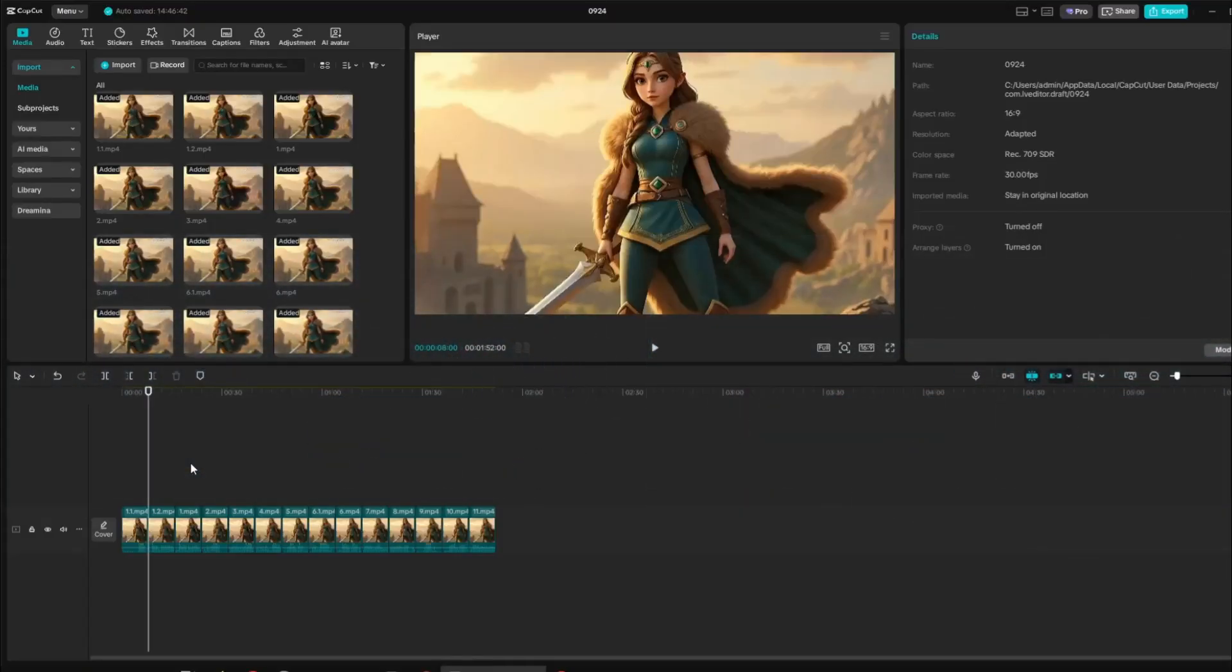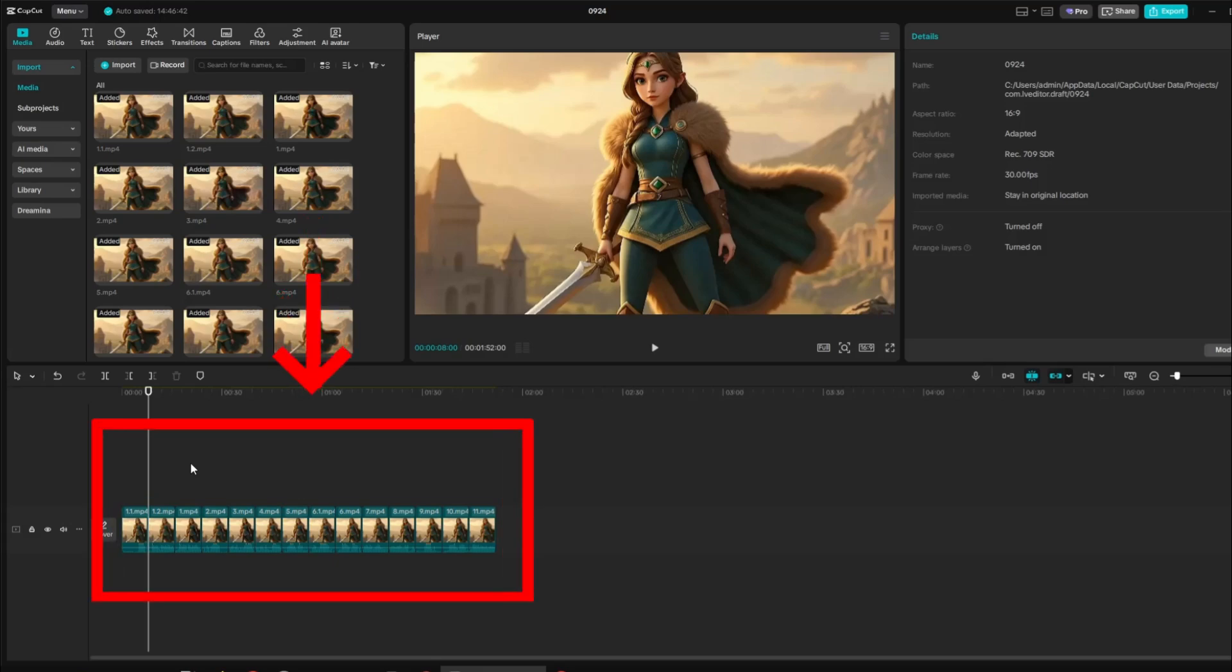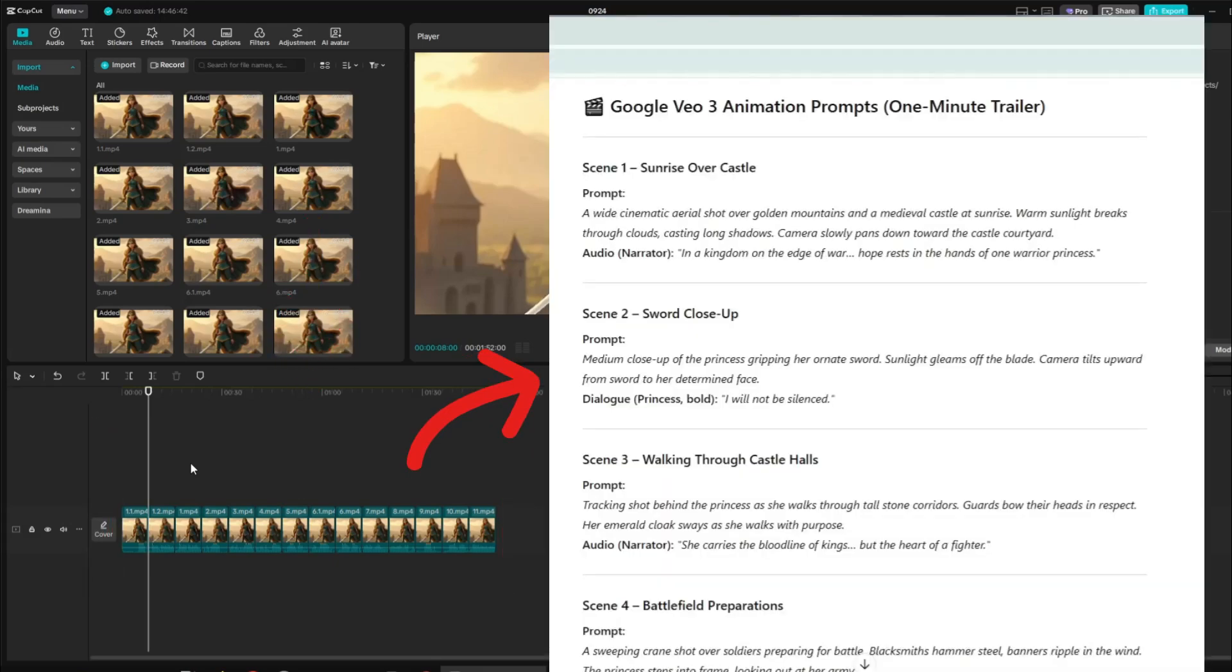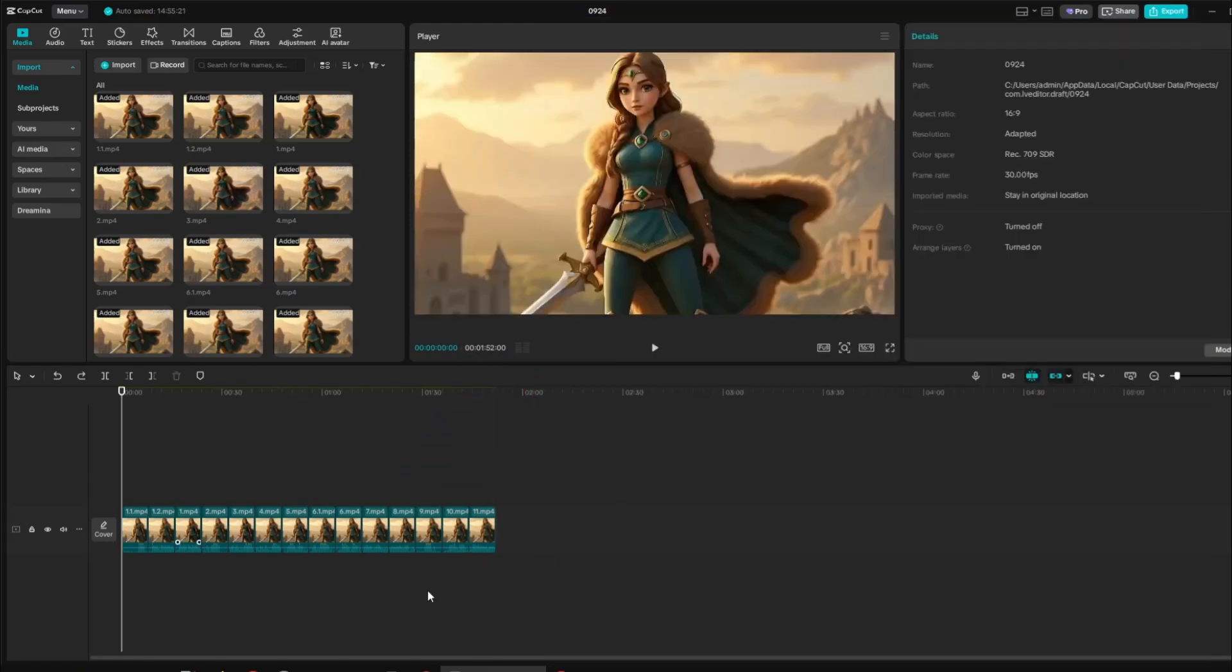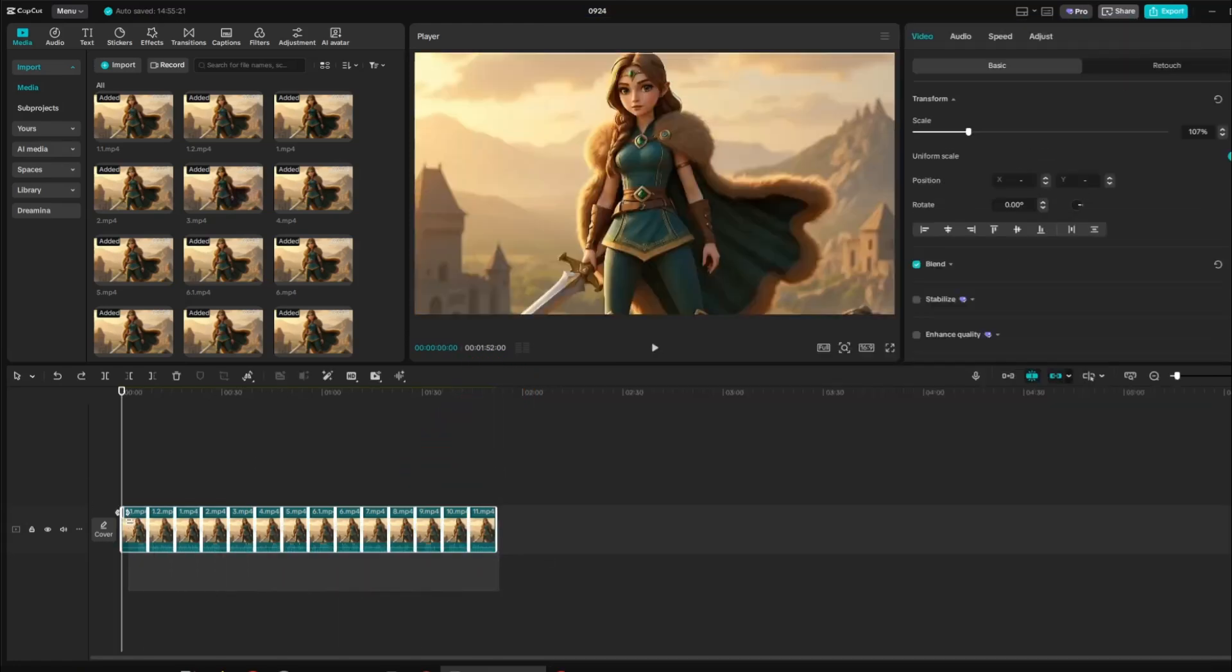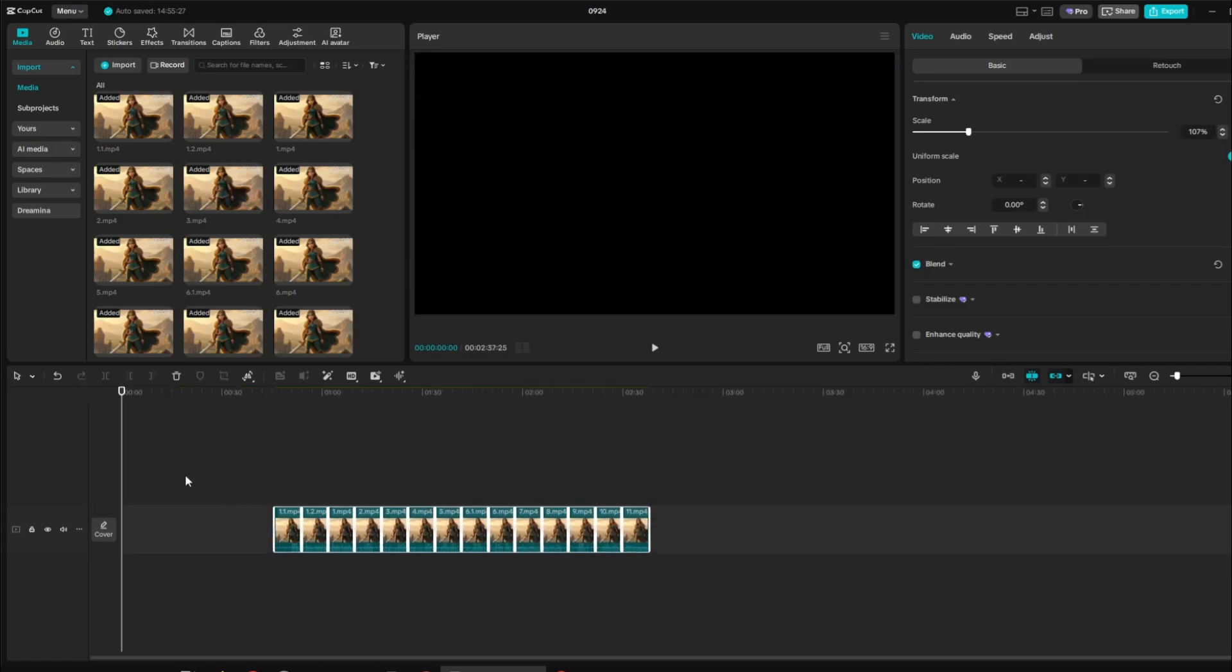Now let's begin editing. This is where we add a twist to the story generated by ChatGPT. As you can see, the video clips are arranged in the same sequence as the story, but we won't strictly follow that order. Instead, we'll rearrange them to create a fresh and unique presentation of the story, so watch closely as I show you how it's done.